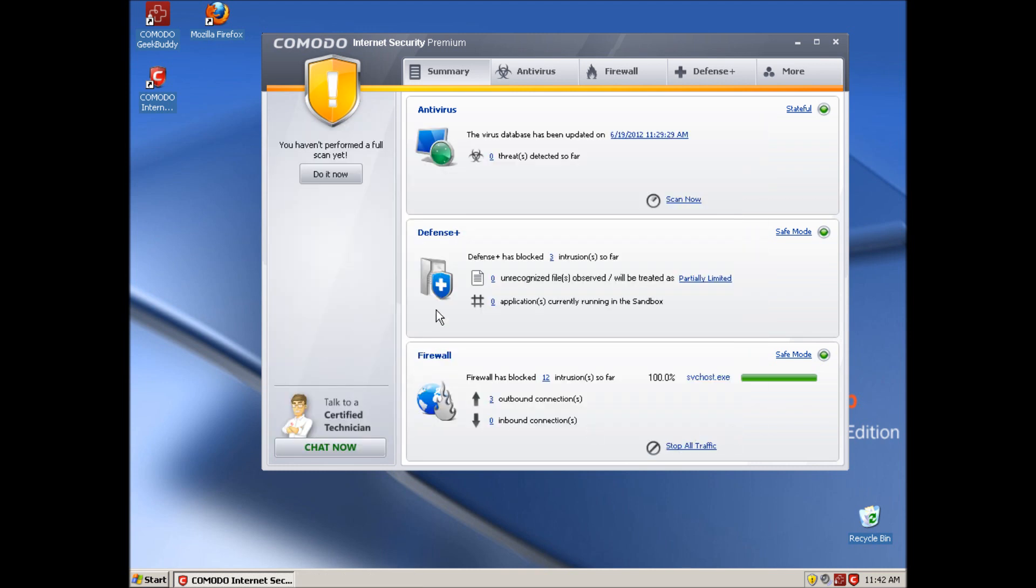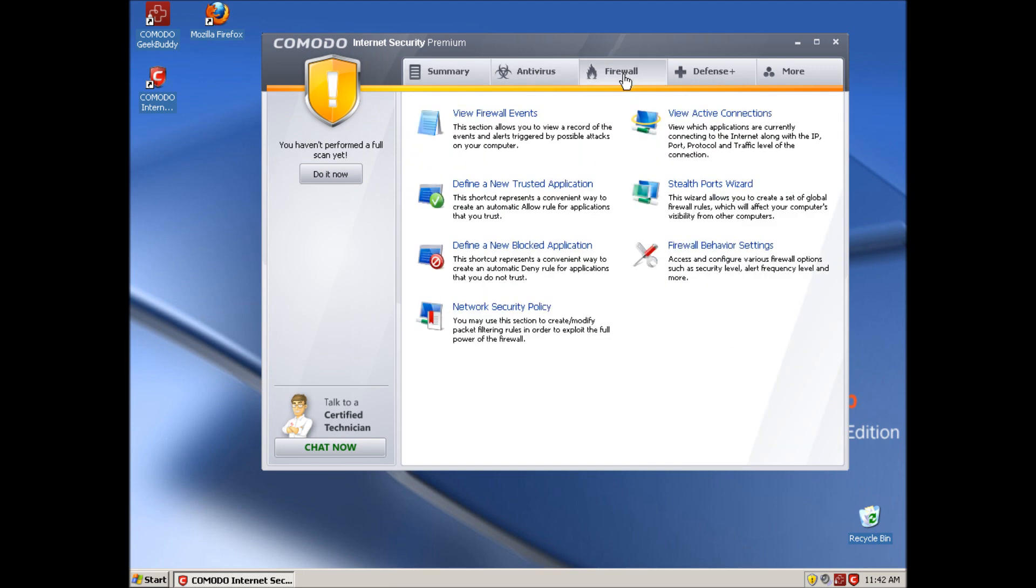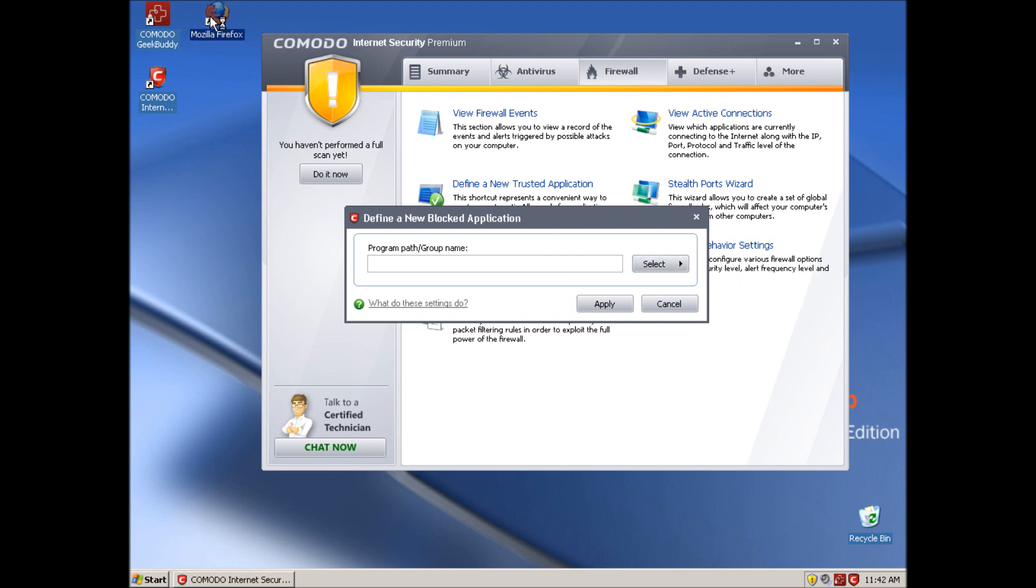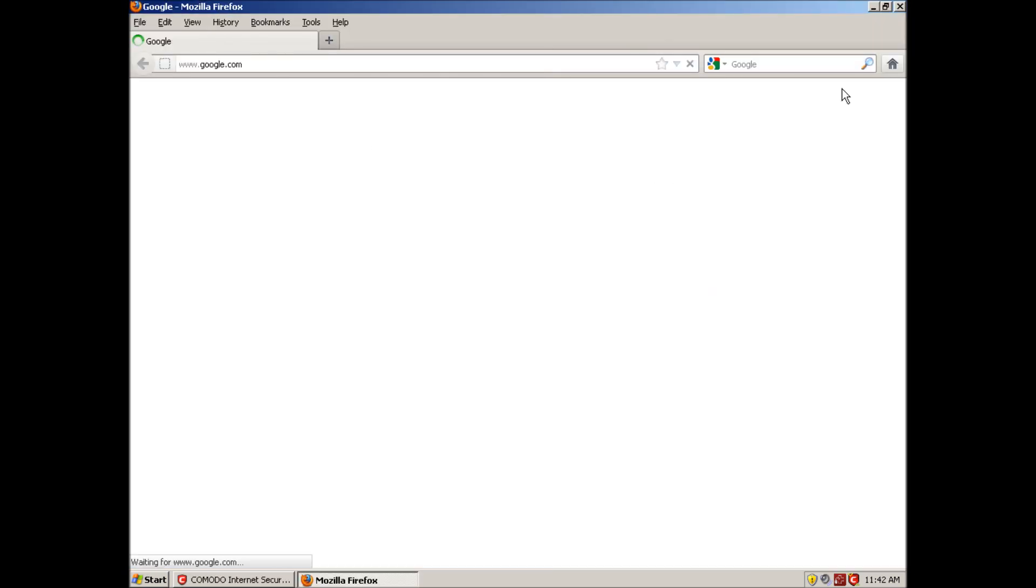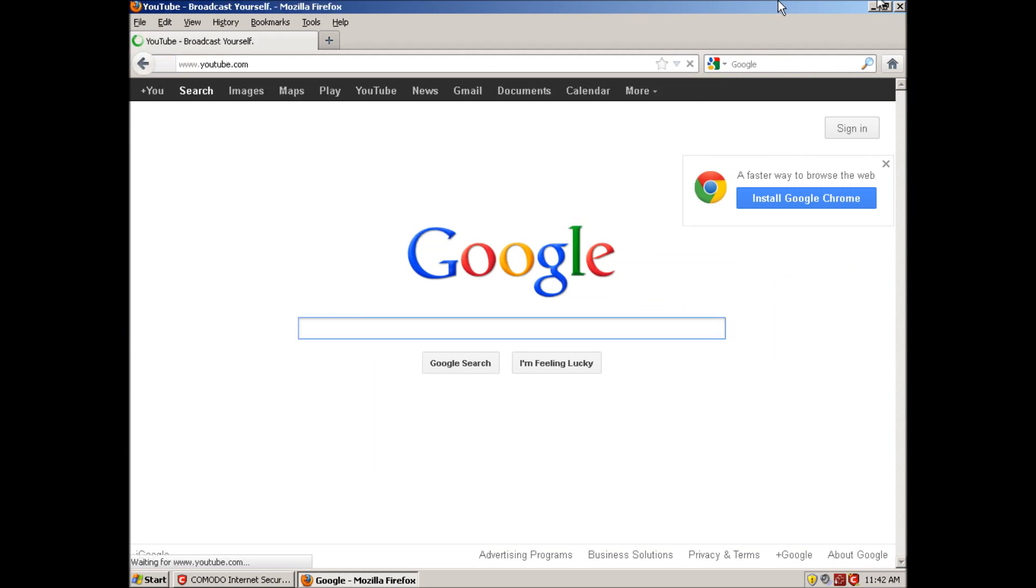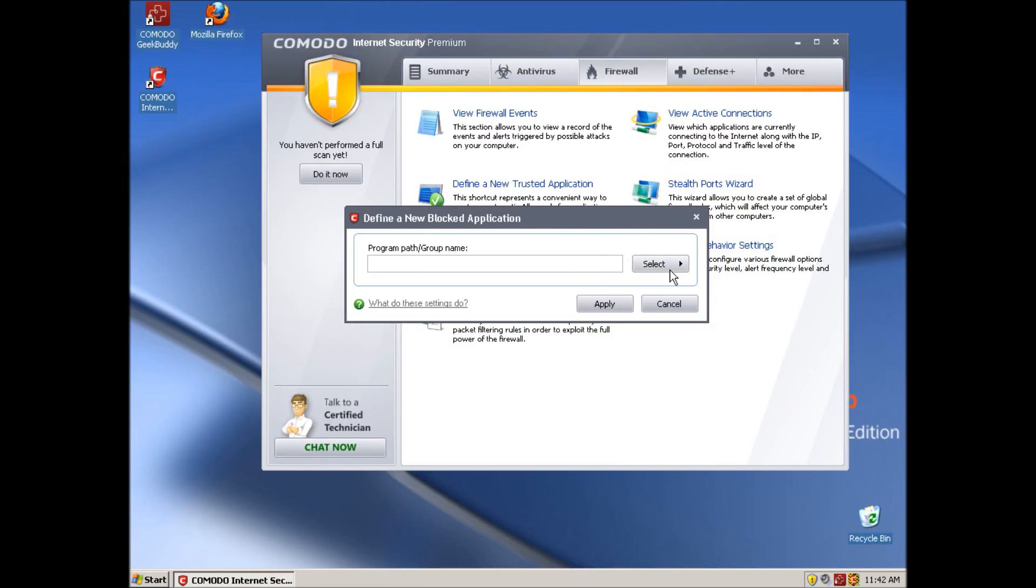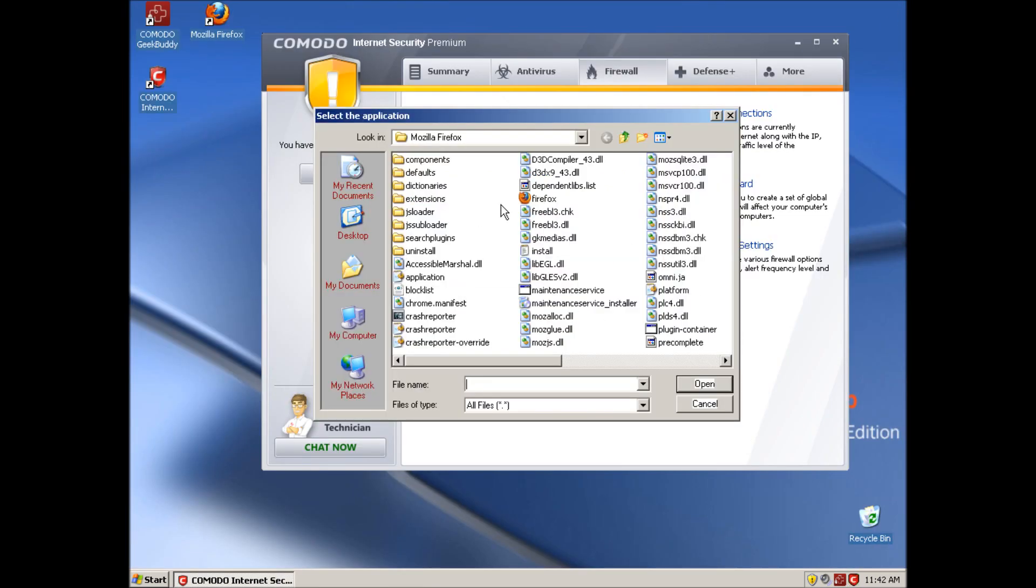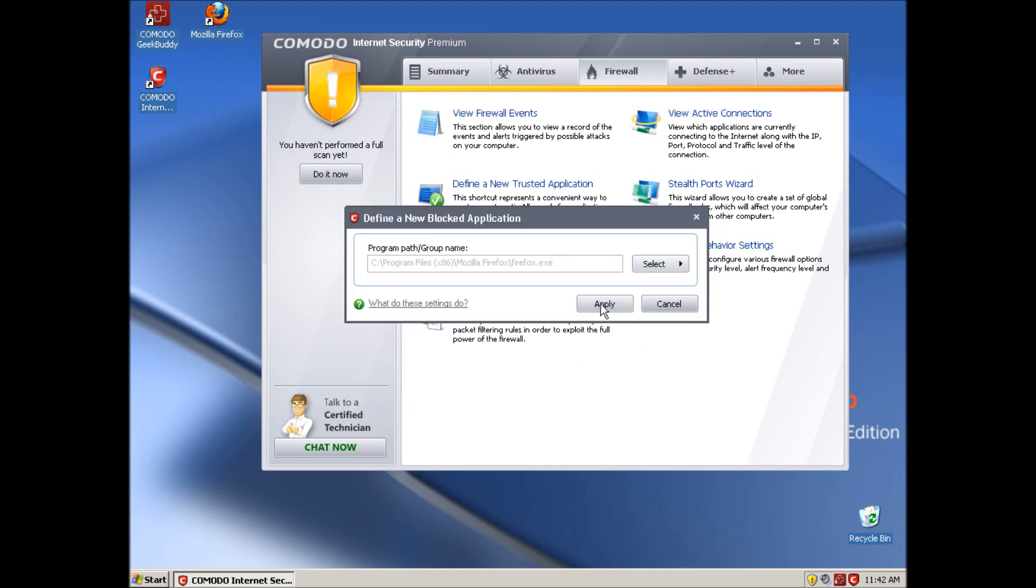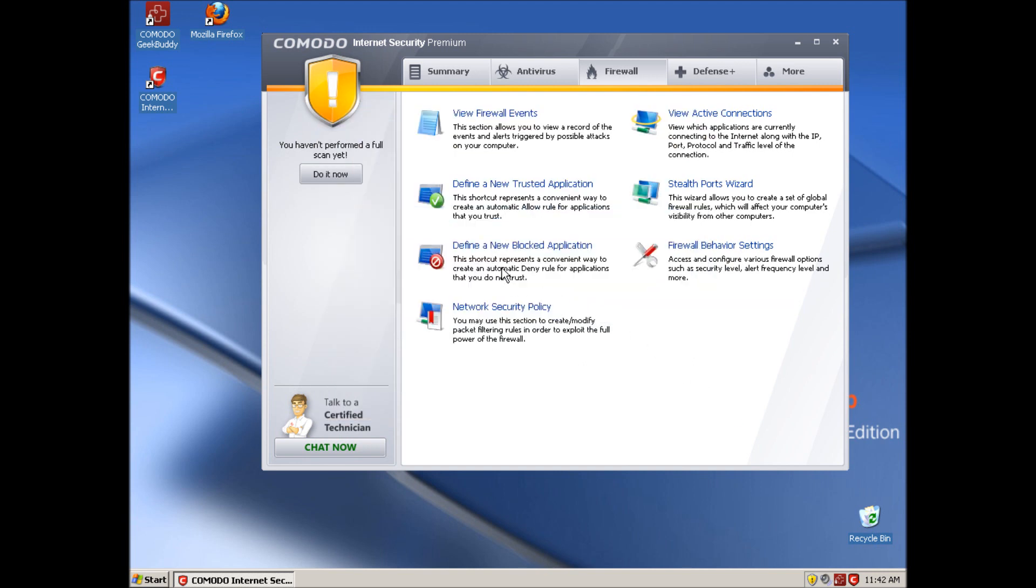We're going to go over to this Firewall tab over here and click 'define a new blocked application' because we want to block one. The program that I'm going to be using is Mozilla Firefox just to show you guys. I just had it up so I didn't do anything goofy. We're going to browse for the executable. You can go search through the folders and stuff, but the shortcut's right there on the desktop and that'll work just as fine. You click OK. That's it. That is it. That's easier than AVG.